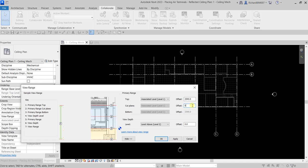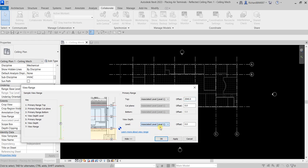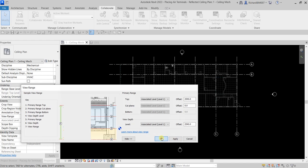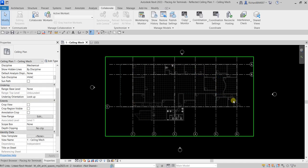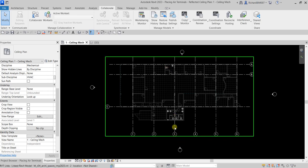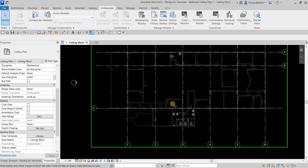For the cut plane I'll set that to zero, which will automatically make the bottom zero as well. For the view depth level, I'm also changing that to Level 1 with an offset of 2540, matching my top primary range. Selecting Apply and OK, I'm now able to see all the doors as well as the plumbing fixtures.